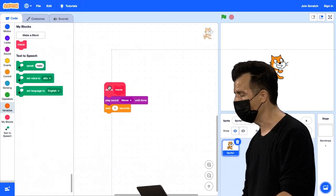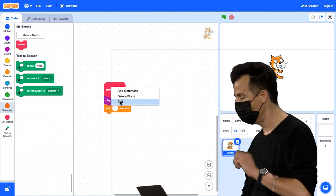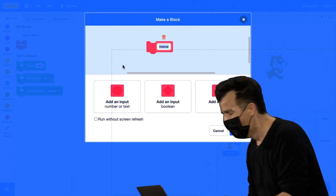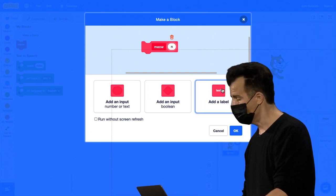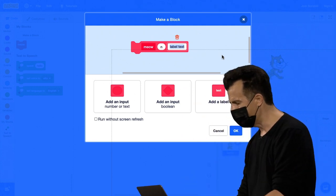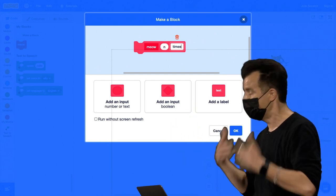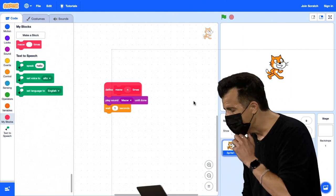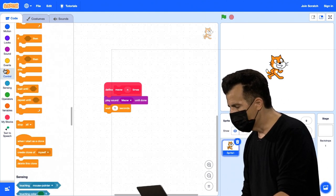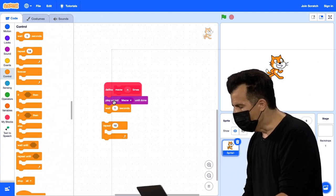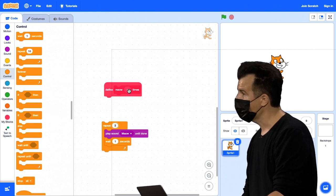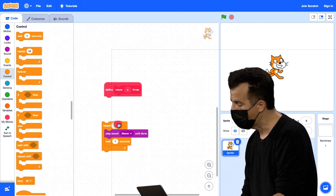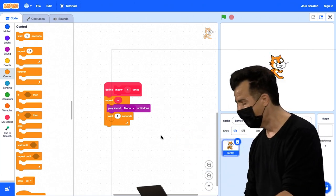Vou clicar com o botão direito do mouse na peça rosa aqui e escolher Edit, começando do zero. Agora aqui, em vez de apenas dar a essa coisa o nome Meow, vou adicionar uma entrada — vou digitar N por um número de vezes para miar. Para tornar isso ainda mais autodescritivo, vou adicionar um rótulo que diz 'times', apenas para torná-lo mais parecido com o inglês. Vou clicar em OK, pegar um bloco Repeat, mover Play Sound e Wait para dentro dele, e usar a variável N — que o Scratch cria para mim e representa qualquer entrada que o programador humano forneça — no lugar do número fixo. Agora tenho uma versão ainda mais sofisticada do Meow, que é parametrizada: recebe uma entrada que afeta seu comportamento de acordo.